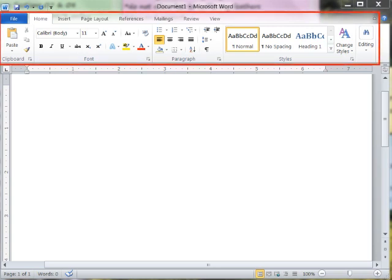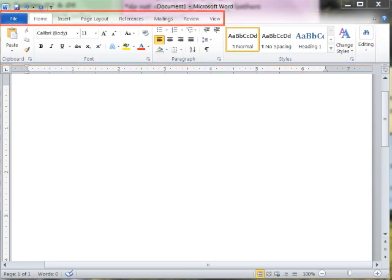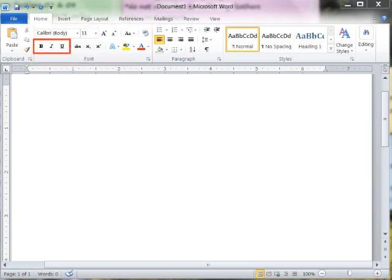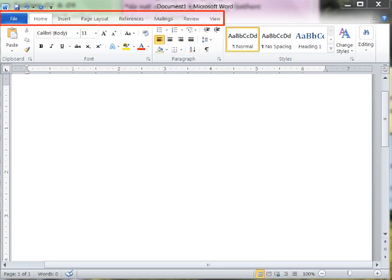The ribbon is the control center in Word. It provides easy central access to the tasks you perform while creating a document. The ribbon consists of tabs, groups, and commands. By default, the ribbon displays eight top-level tabs: File, Home, Insert, Page Layout, References, Mailing, Review, and View.